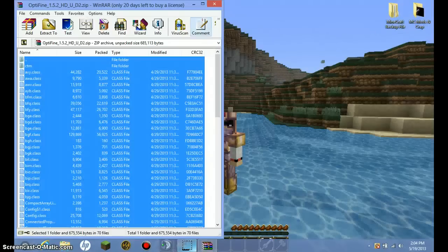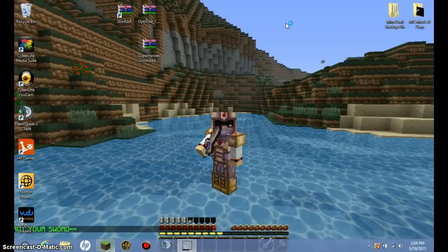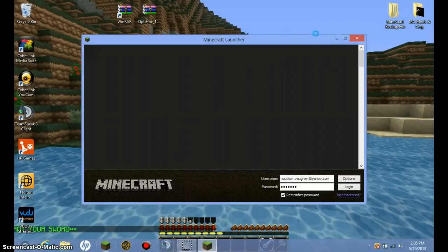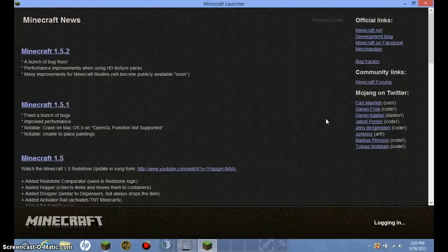And... It should be in there. Yeah, see? So, it's in there now. Now, drop this. Open up your Minecraft.